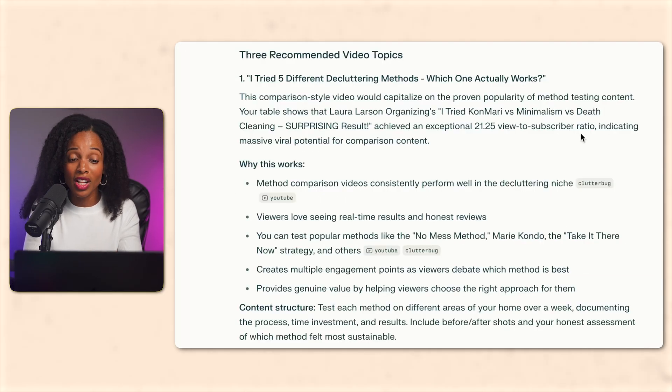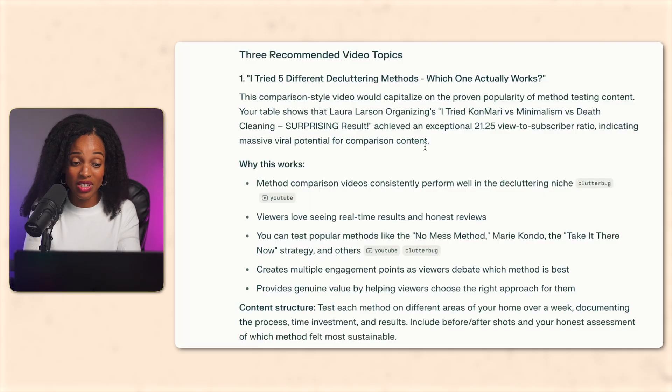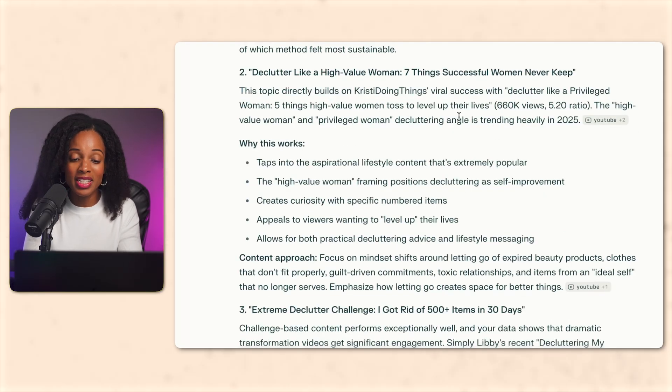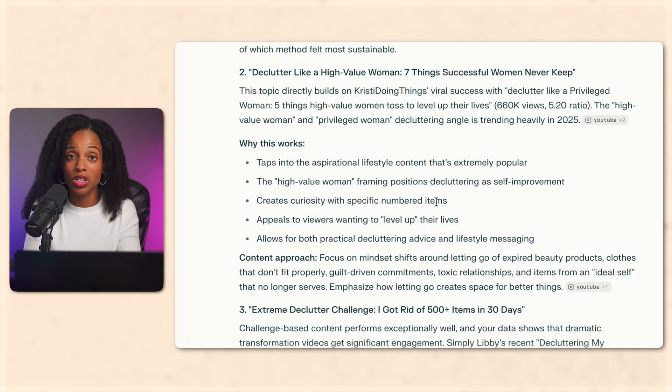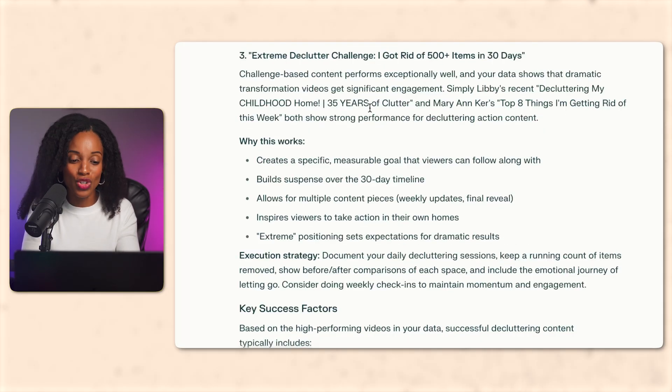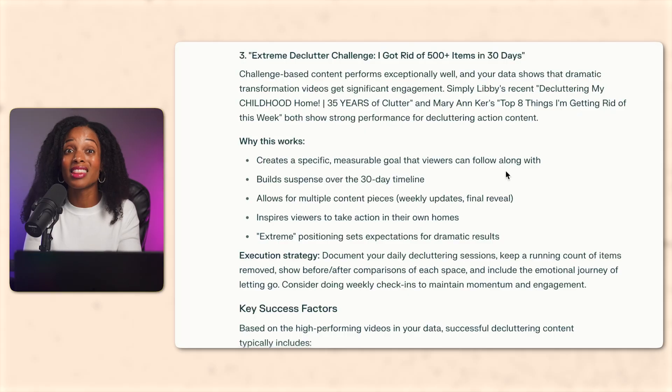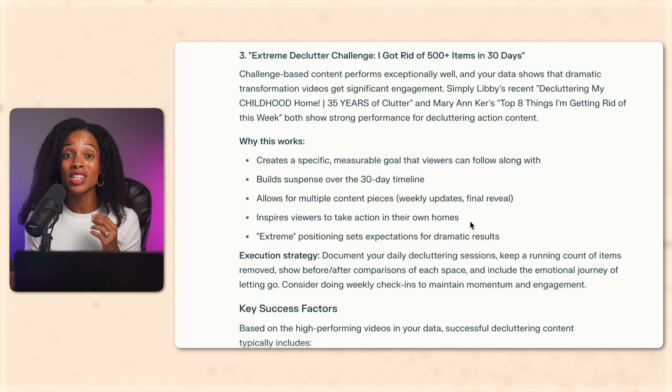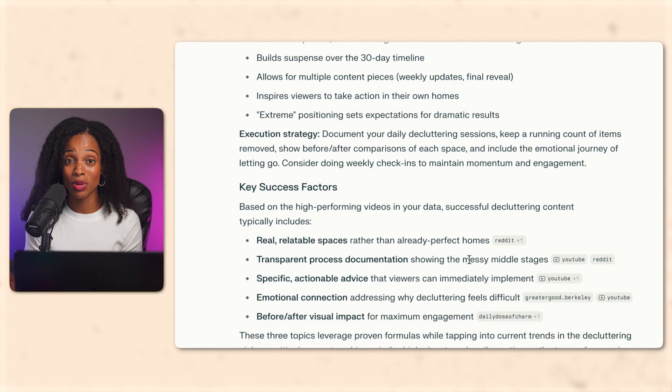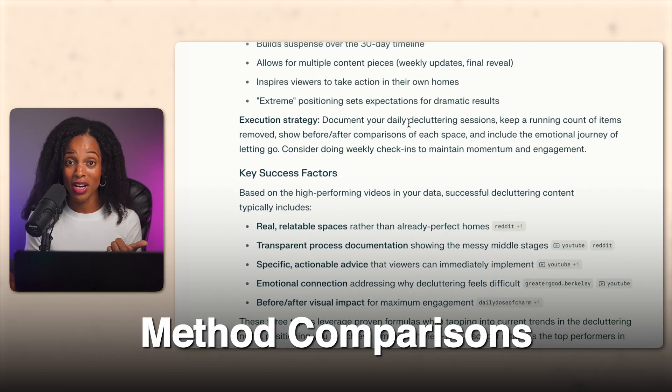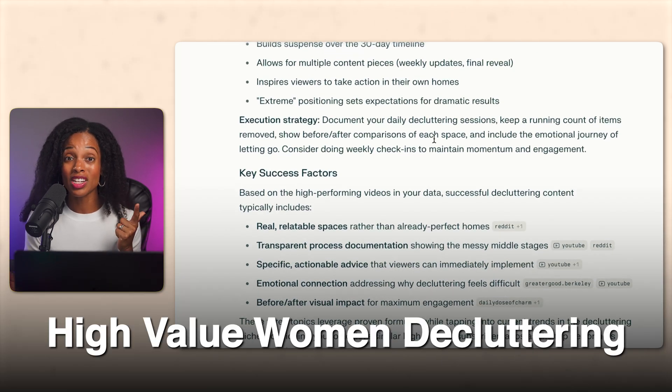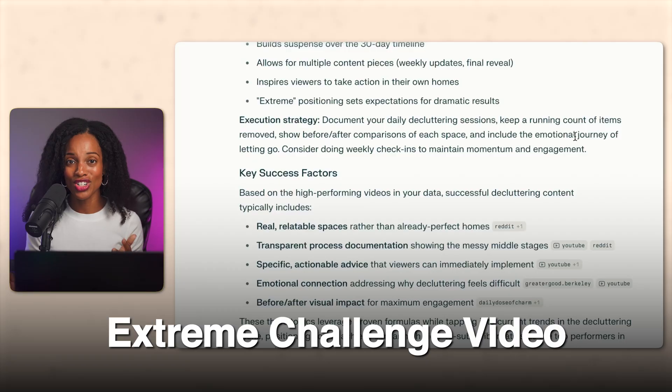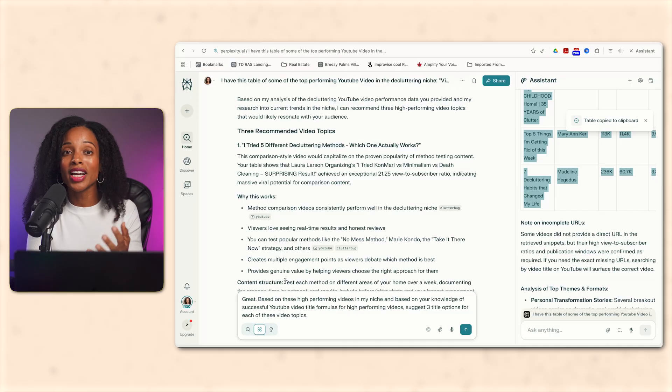I tried five different decluttering methods, which one actually works? Decluttering like a high value woman, seven things successful women never keep. Interesting. And extreme declutter challenge, I got rid of 500 plus items in 30 days. That sounds pretty compelling. And of course, these are based on topics that are already performing well on YouTube. Method comparisons, high value women decluttering, and an extreme challenge video. Great.